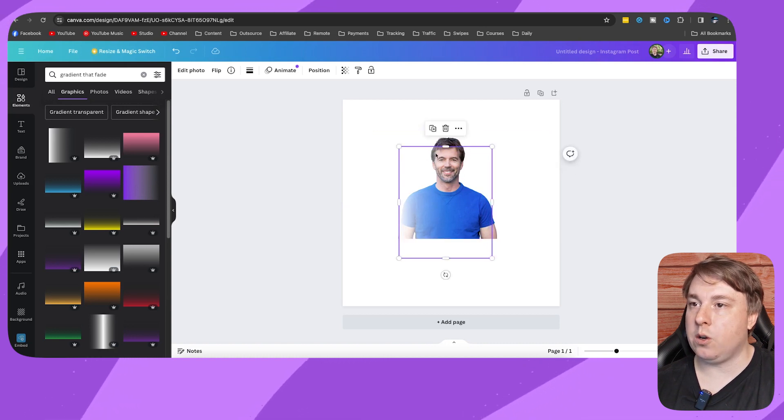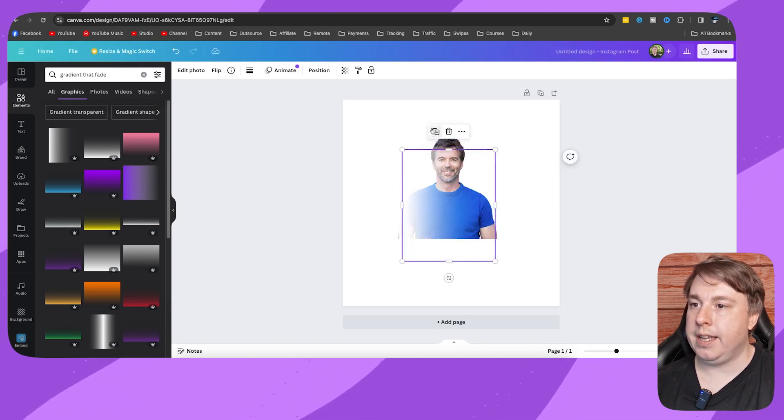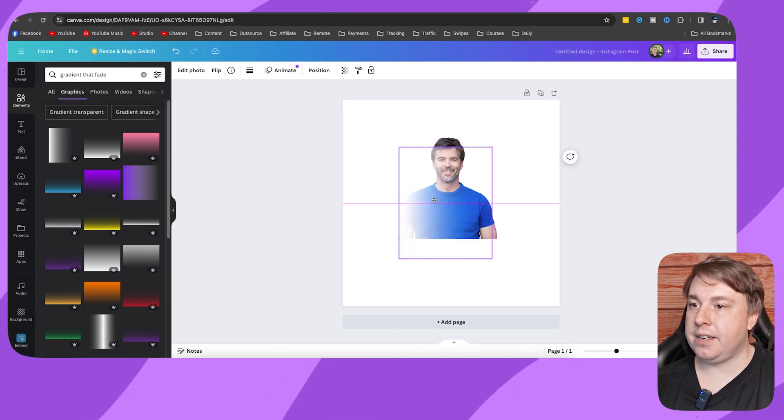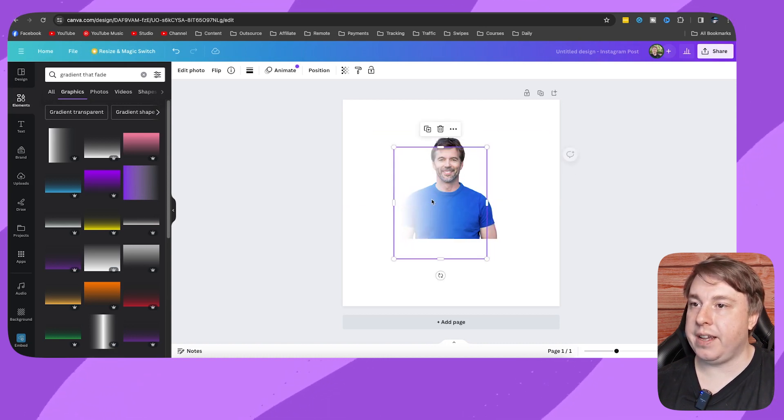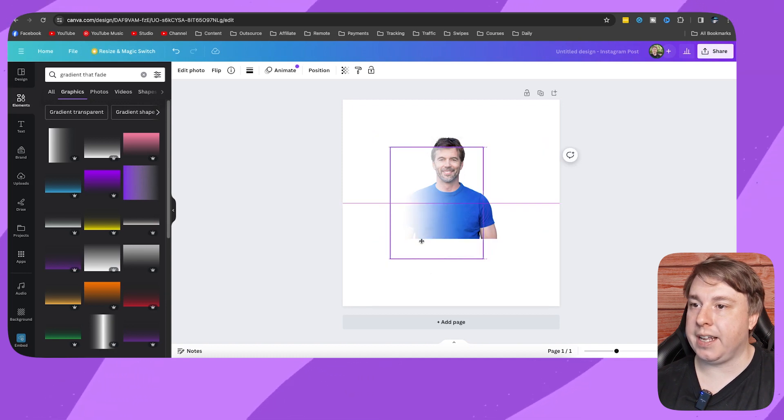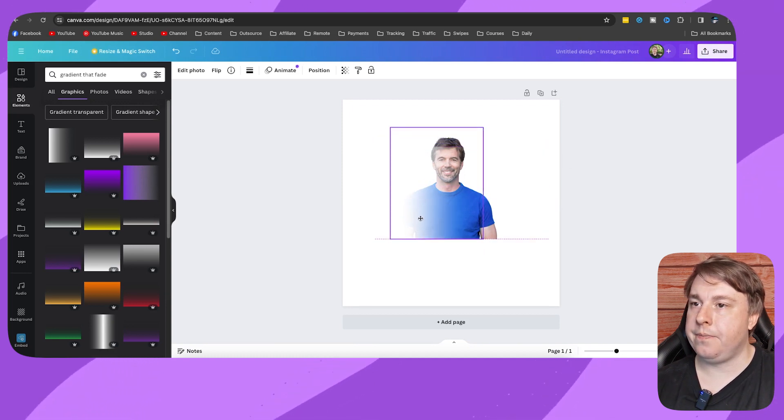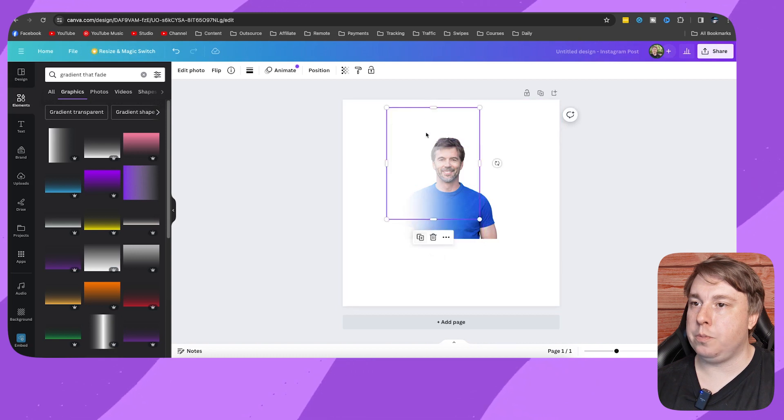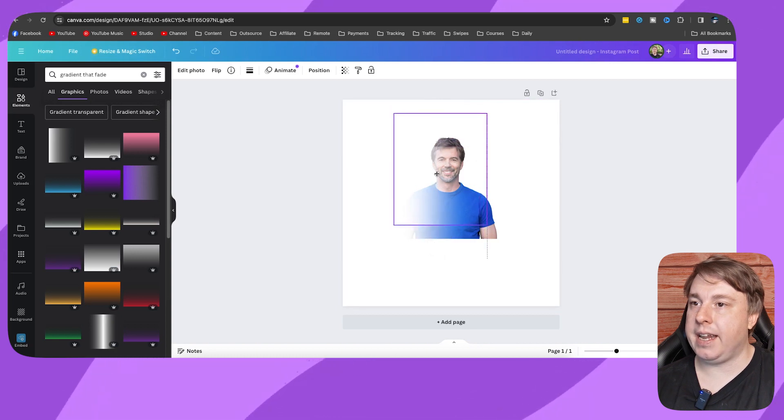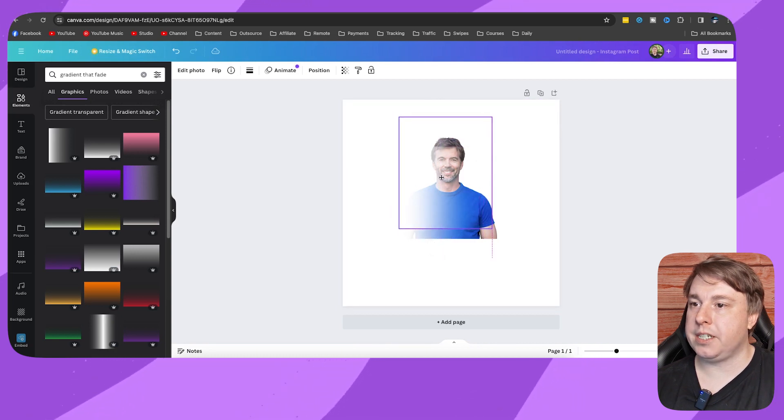Now if you want more of a fade, you can click onto it and duplicate it, and then you can fade it even more. I'll duplicate it again and position this here, and I'll duplicate it again and position it right here.